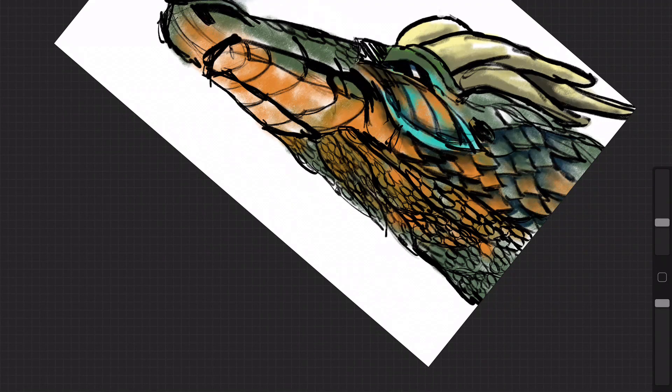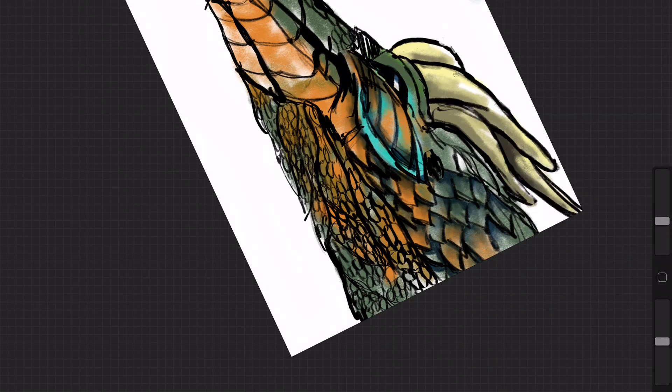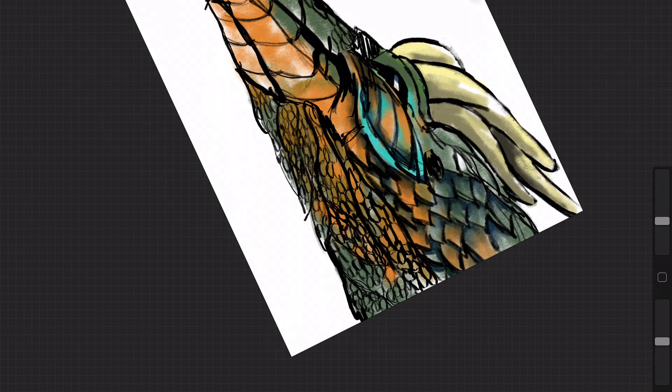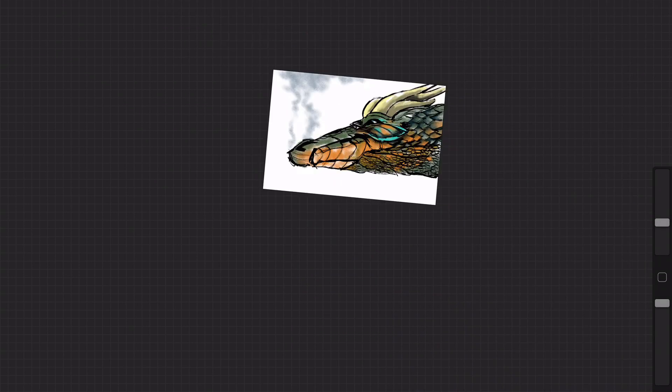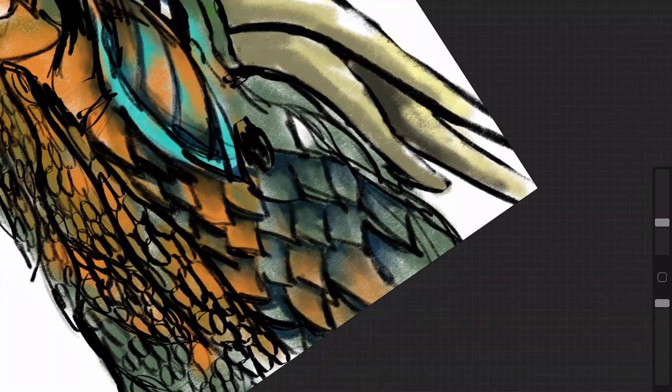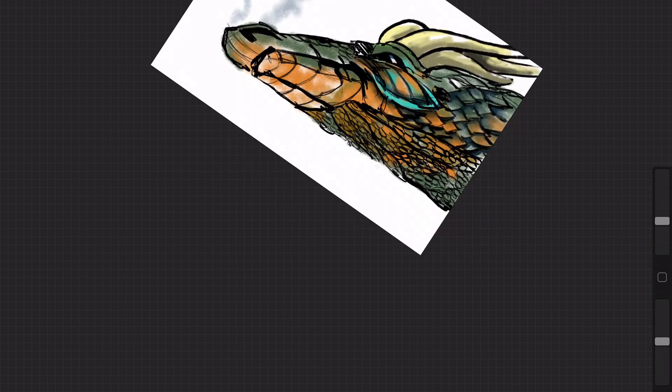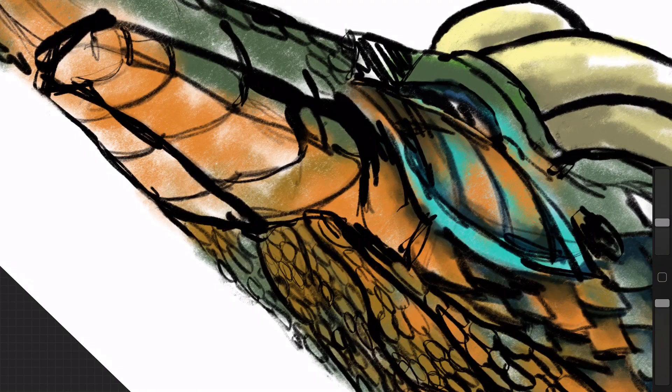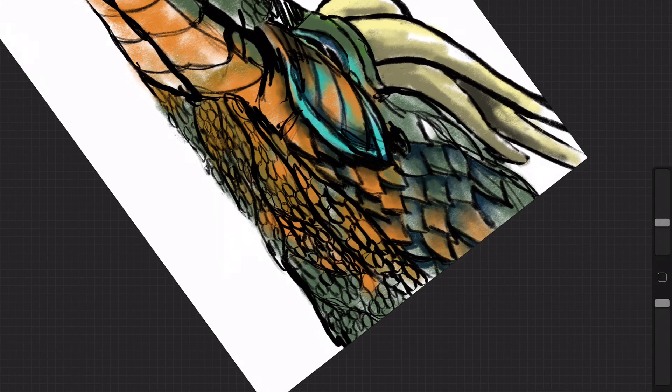I think every now and again you need to step back and try something different that you've never done before. So the first thing that's different about this to any of my other drawings or paintings you'll see, I actually drew the dragon first.